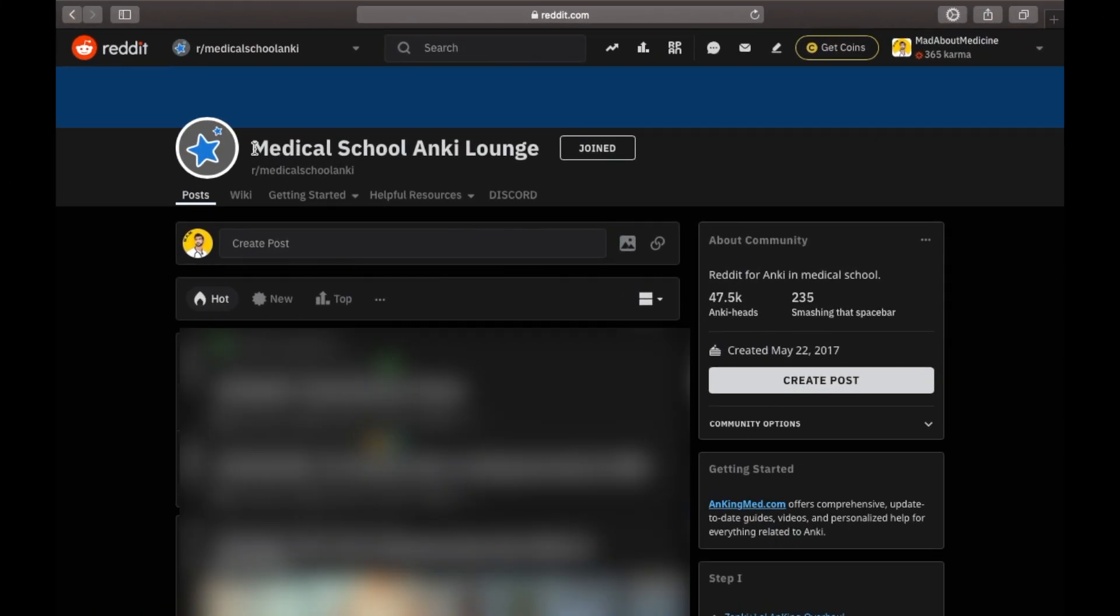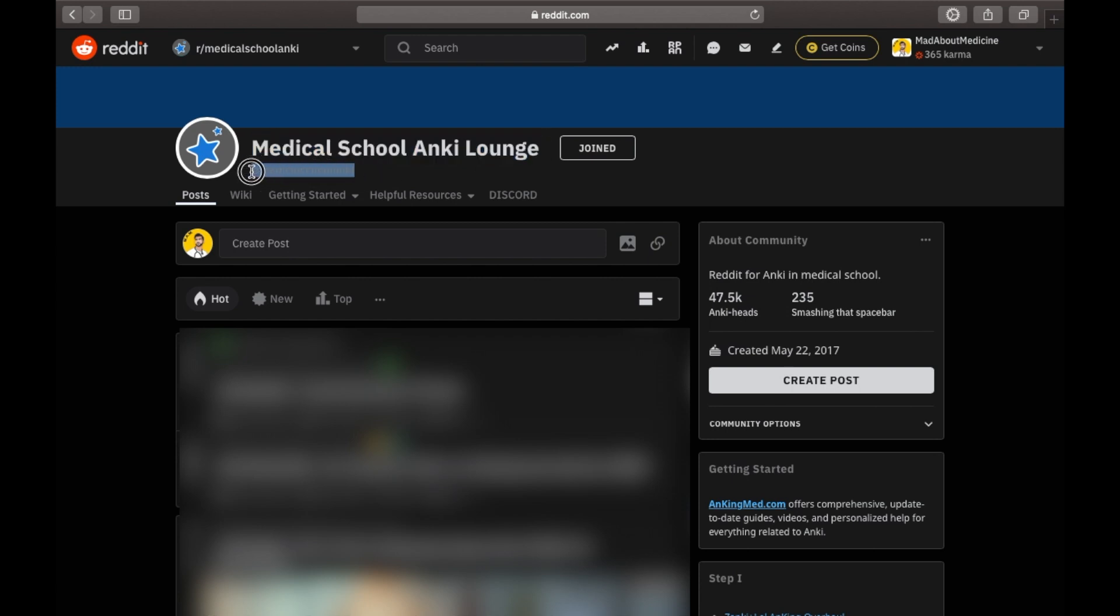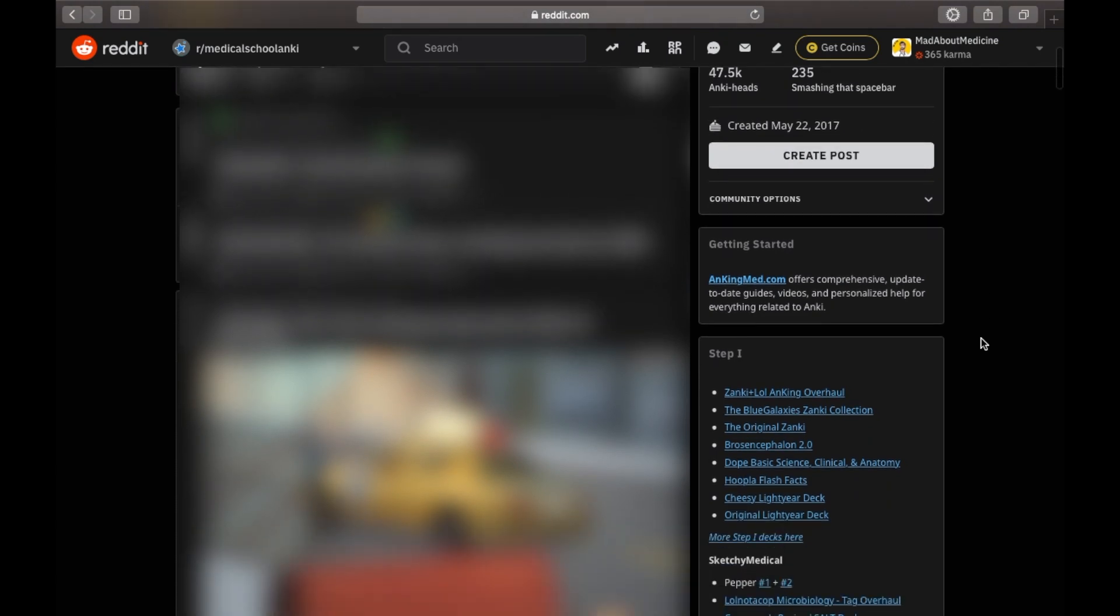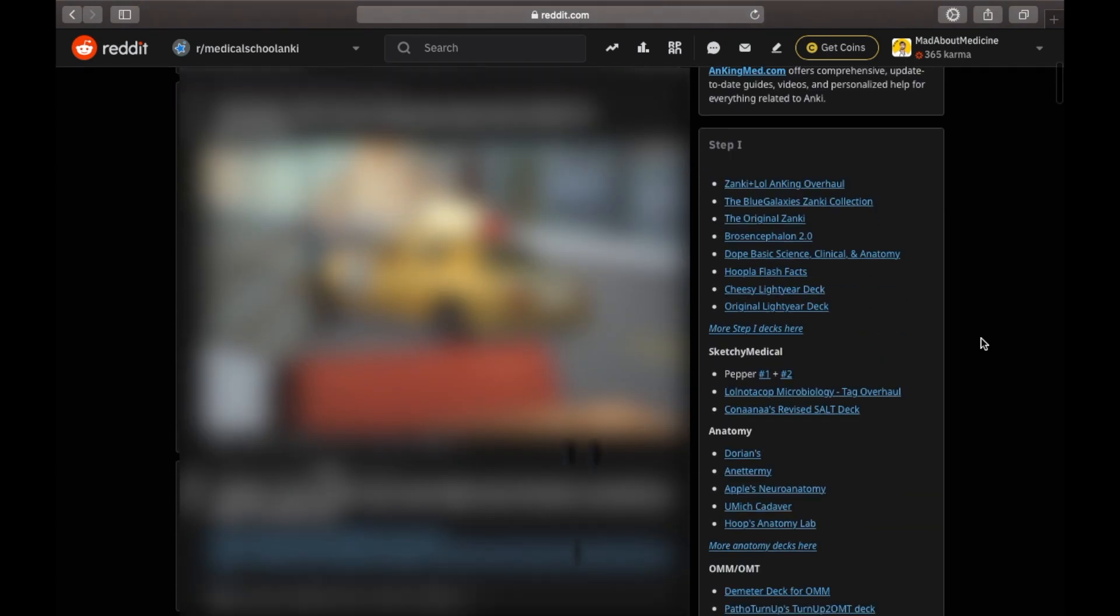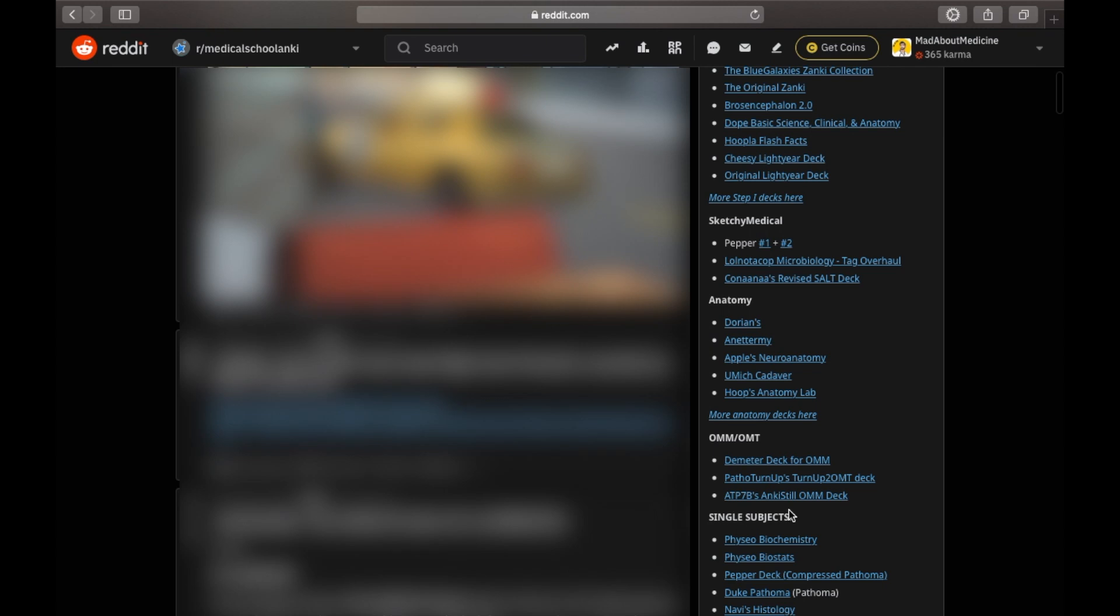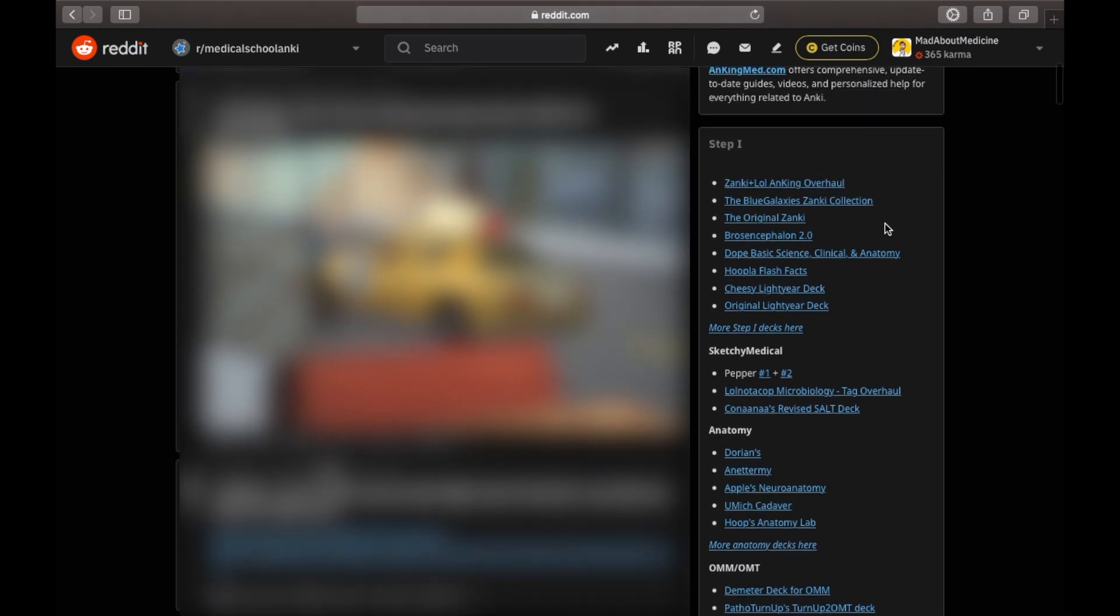Here I am on the Reddit page which has all the decks. The link is down in the description box below as I mentioned. Here you can see on the right side are decks for Step 1, Sketchy Medical, Anatomy, Single Subjects and all. Most of the pre-made decks out there on the net are for USMLE exams. Now don't worry if you're not preparing for the USMLE and are still looking for a pre-made deck. You can still use these decks to your benefit.